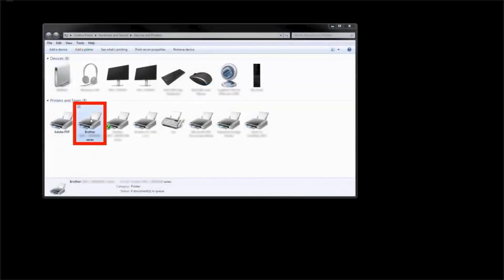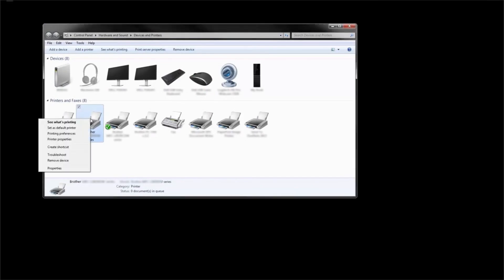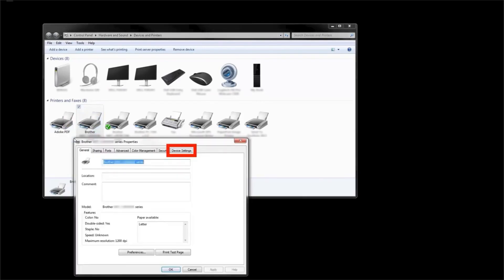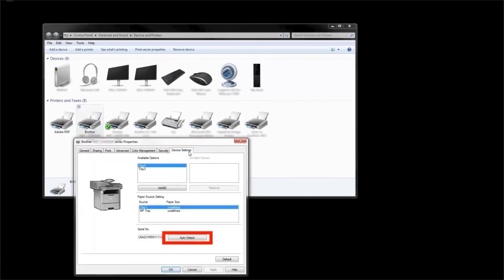For Windows users, open the Printers folder. Right-click on the icon for your Brother machine and then left-click on Printer Properties. Click on the device settings tab, now click on Auto Detect, and then click OK.